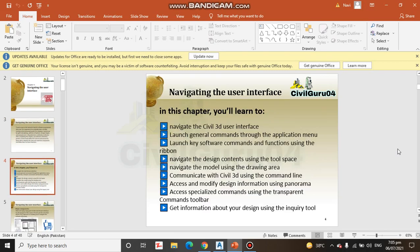In this chapter, you will learn to navigate the Civil 3D user interface, launch general commands through the application menu.